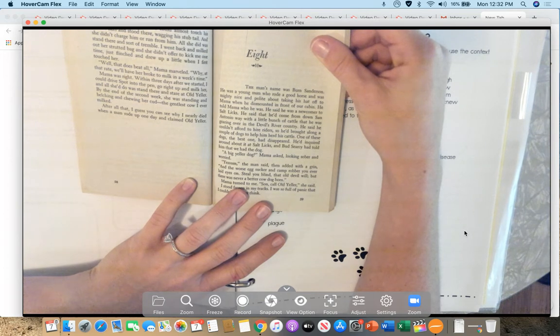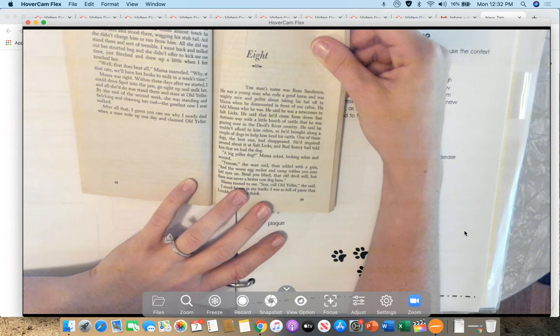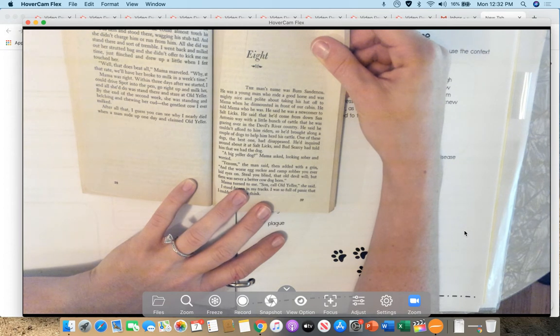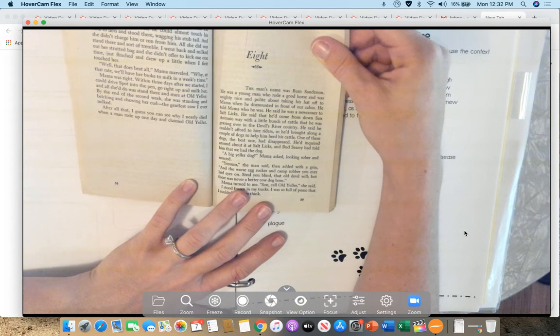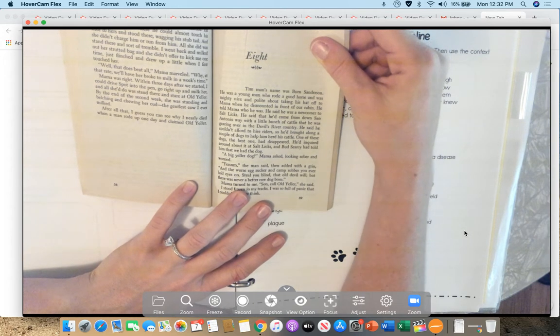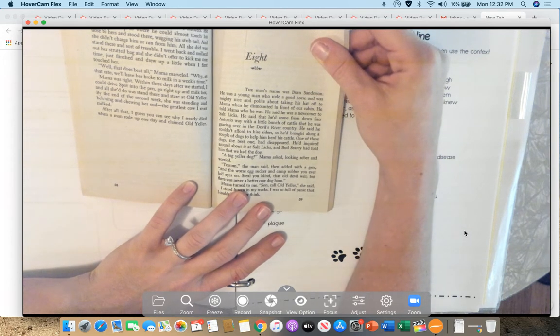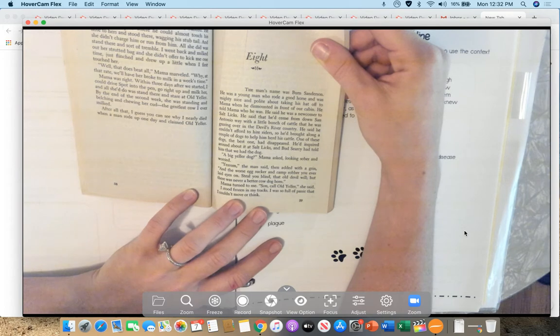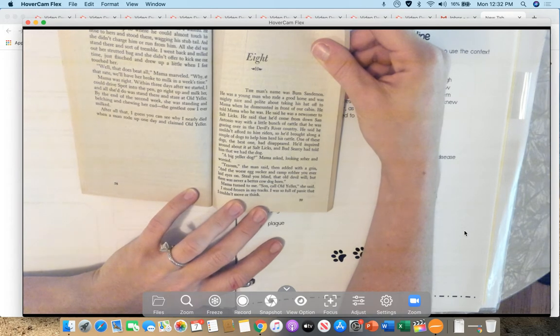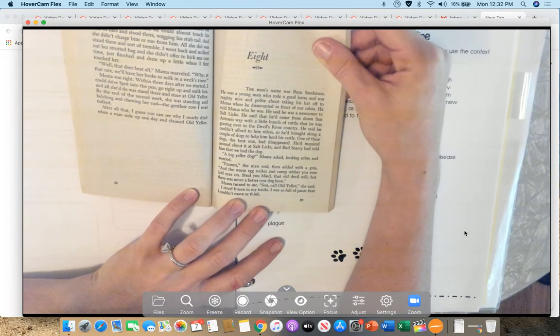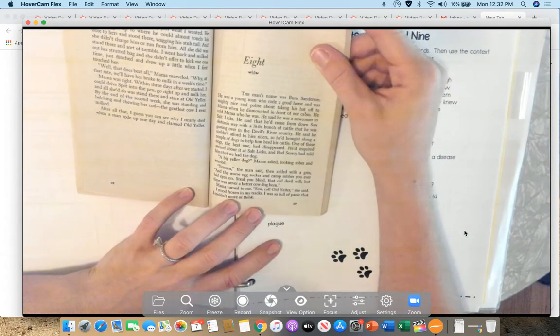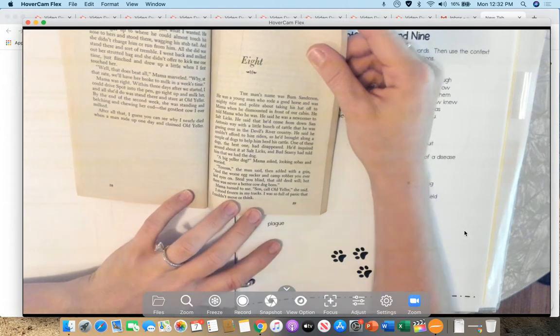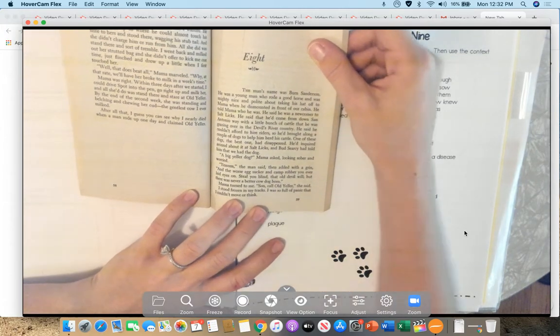He said he couldn't afford to hire riders, so he'd brought along a couple of dogs to help him herd his cattle. One of these dogs, the best one, had disappeared. He'd inquired around about it at Salt Licks, and Bud Searcy had told him that we had a dog. A big yeller dog, Mama said, looking sober and worried. Yes, ma'am, the man said, then added with a grin, and the worst egg-sucker and camp-robber you ever laid eyes on. Still, worthless as that old devil is, there was never a better cow dog born.